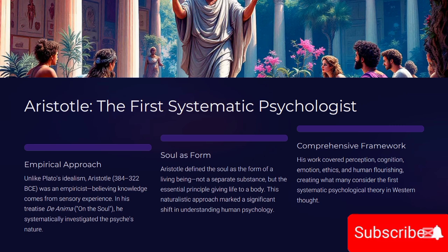Aristotle, Plato's student, made perhaps the most lasting contributions to early psychological thought. In contrast to Plato's idealism, Aristotle was an empiricist, believing that knowledge comes from sensory experience. In his treatise De Anima (On the Soul), Aristotle systematically investigated the nature of the psyche. He defined the soul as the form of a living being — not a separate substance, but the essential principle that gives life to a body.